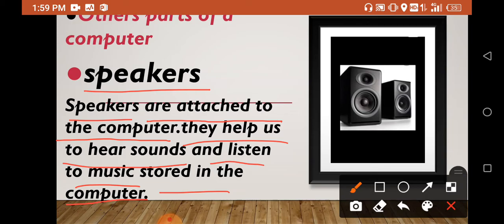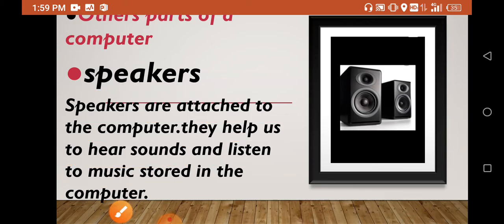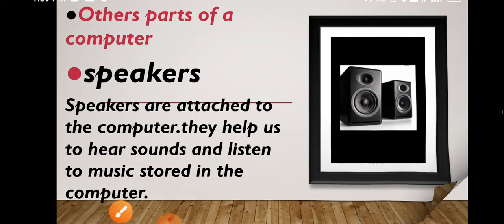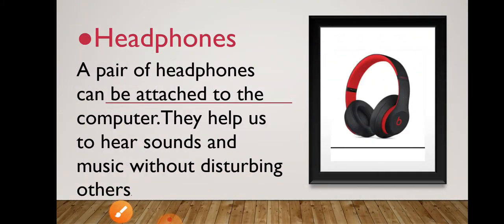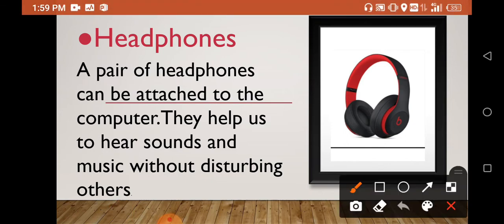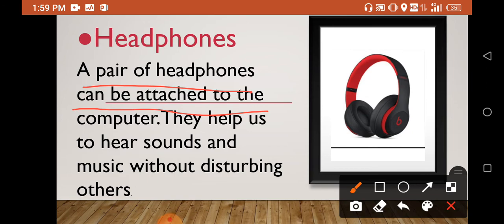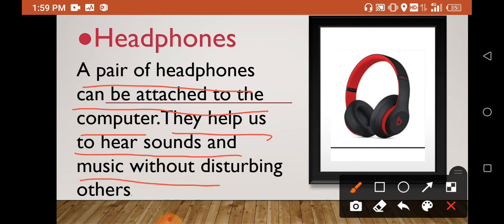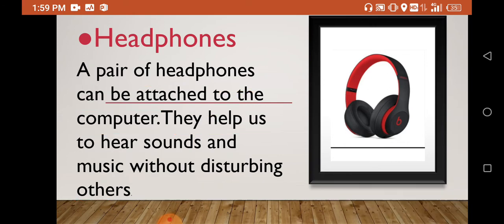A pair of headphones can be attached to the computer. They help us to hear sounds and music without disturbing others.